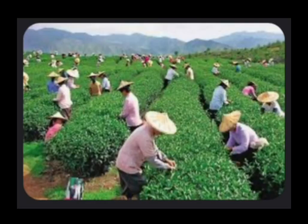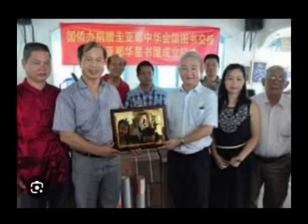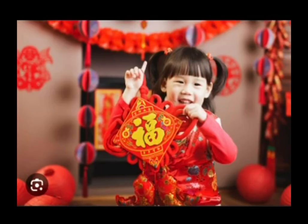The Chinese community has played a significant role in the country's development, particularly in commerce and agriculture. While Chinese languages such as Cantonese and Hakka are spoken within the Chinese community, English and Guyanese Creole are most commonly used for communication with the broader population. Many Chinese Guyanese are bilingual or multilingual, speaking both Chinese and English, along with other languages like Creole or Hindi, depending on their family background and interactions.